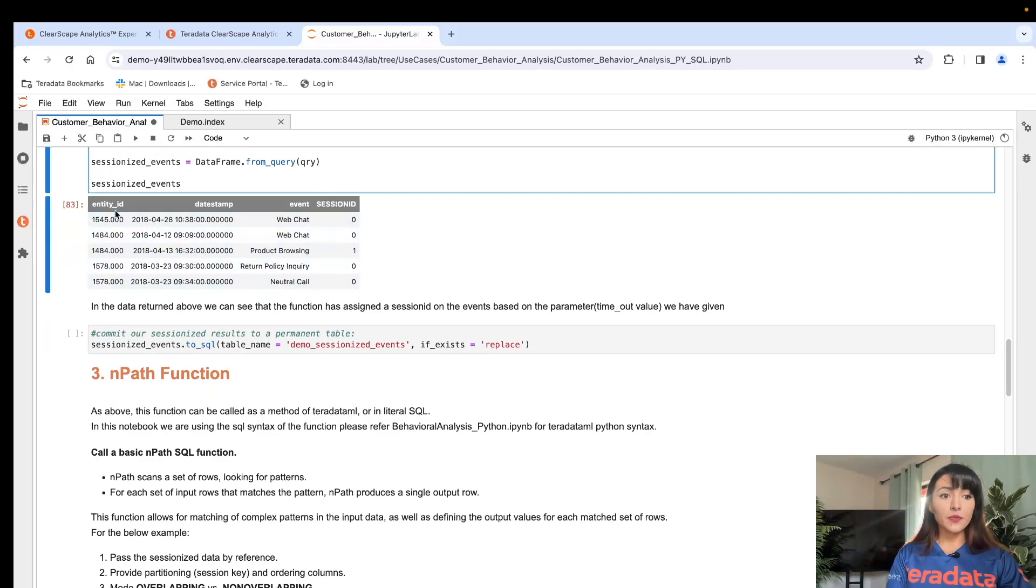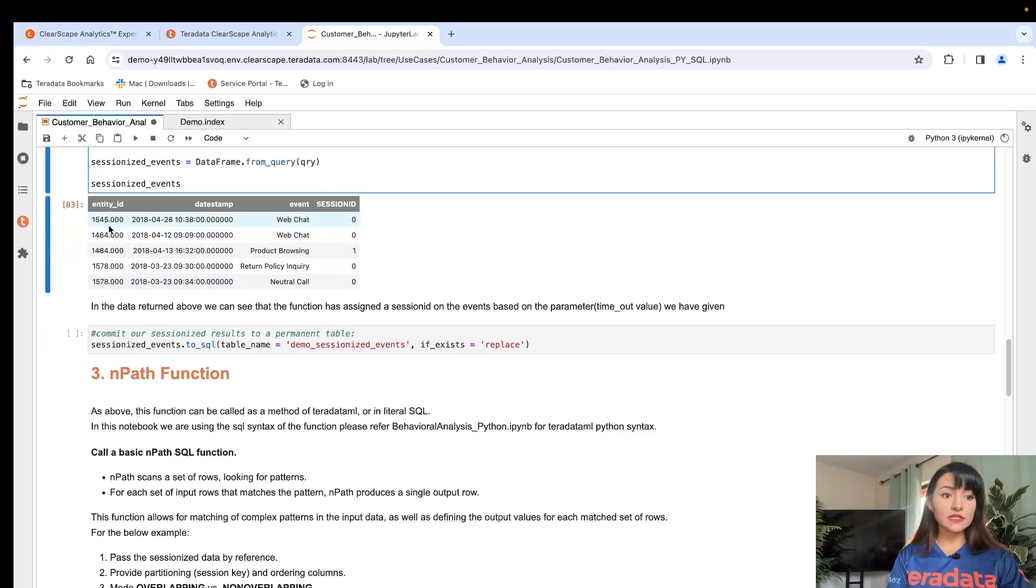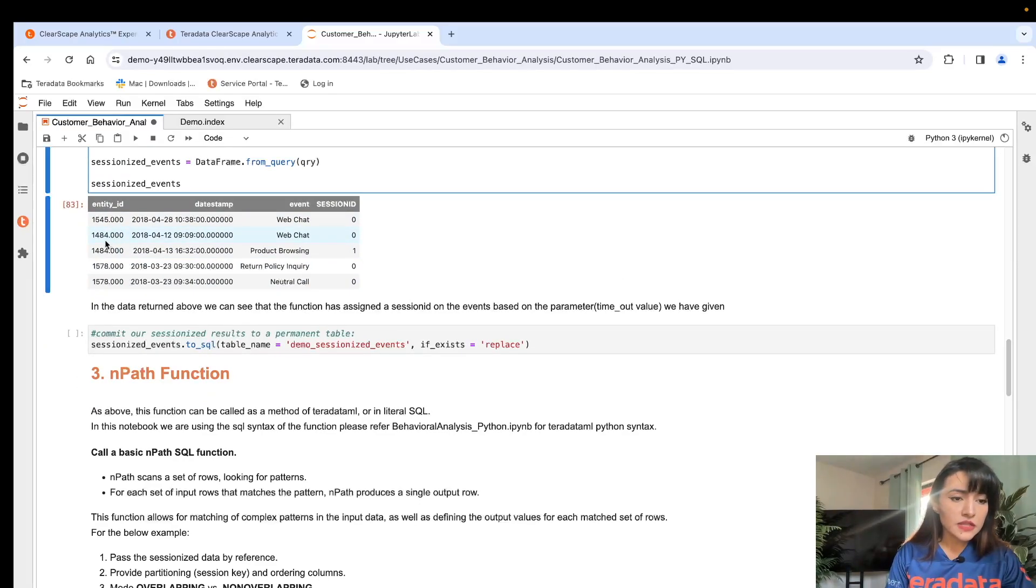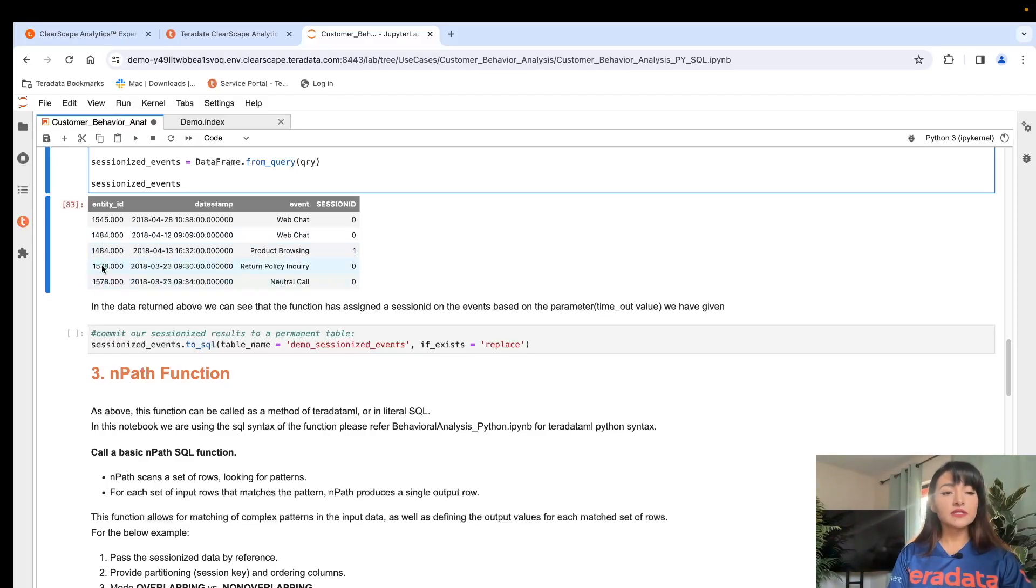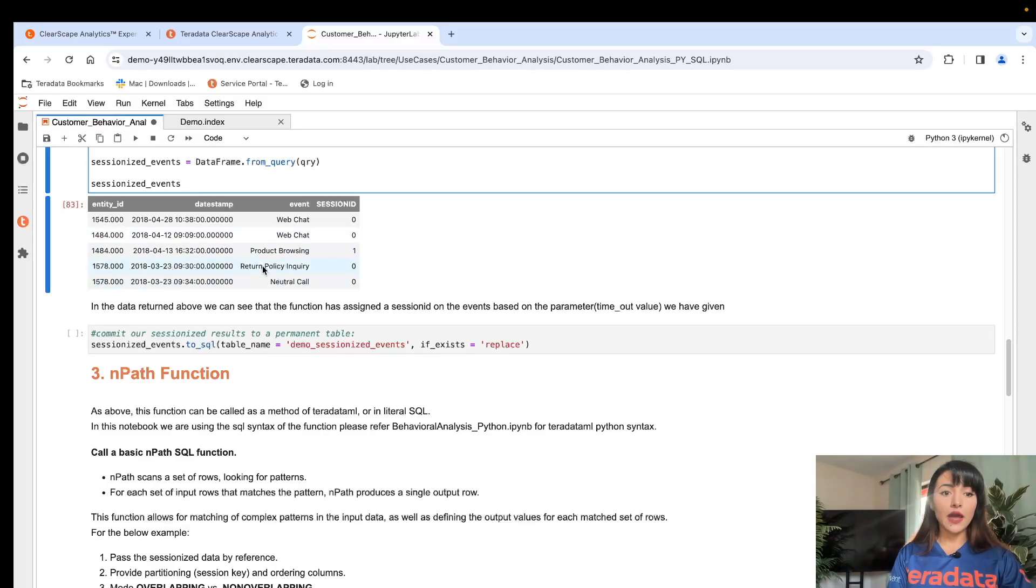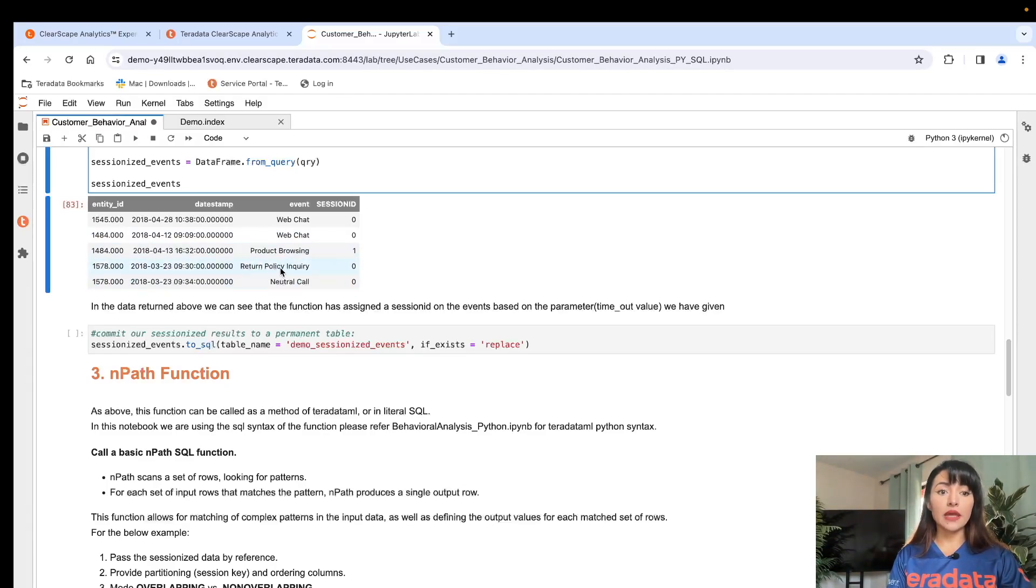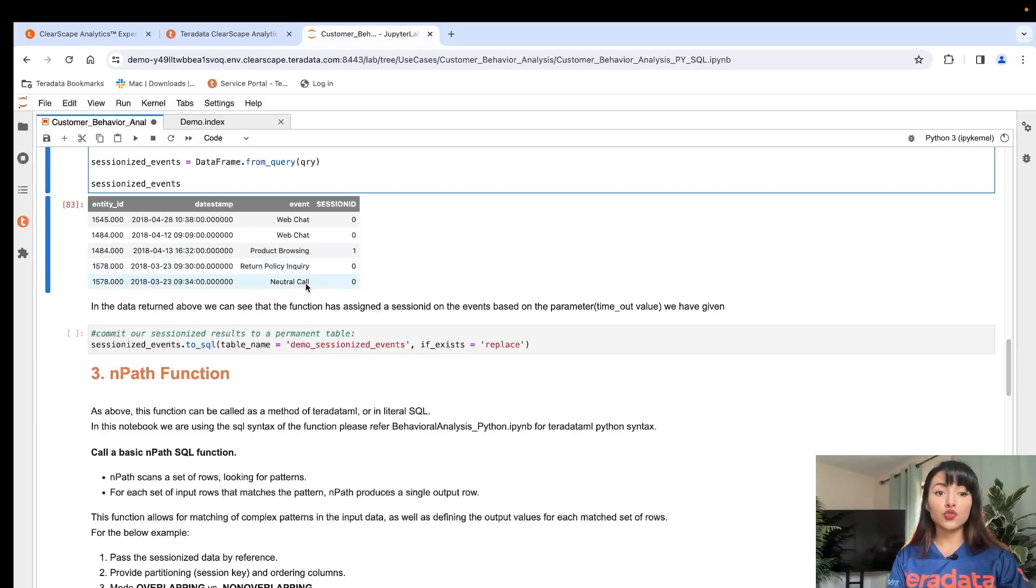For example, user 1578 had two actions within the same time period. They performed a return policy inquiry and a neutral call within the same session.